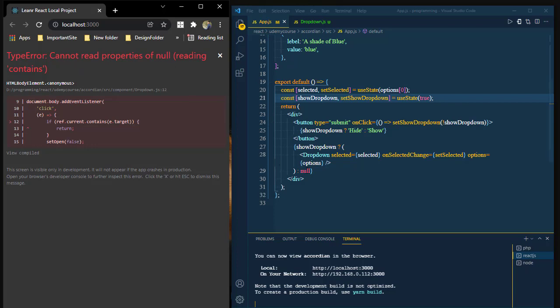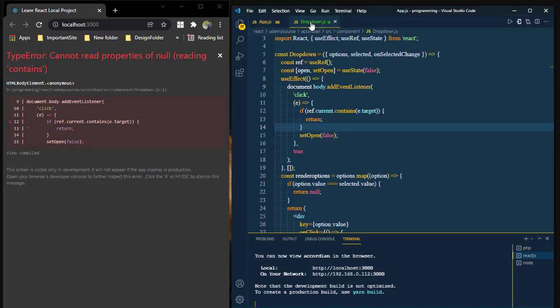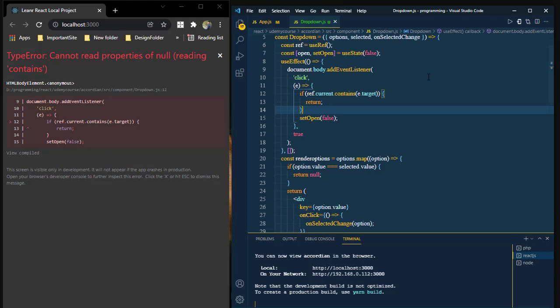We don't use the null property in this drop-down menu. Let's go to the dropdown.js file. In my project we use useEffect, but we don't clear the useEffect when we close the drop-down menu. If we want to solve this problem, we need to clean up the useEffect.